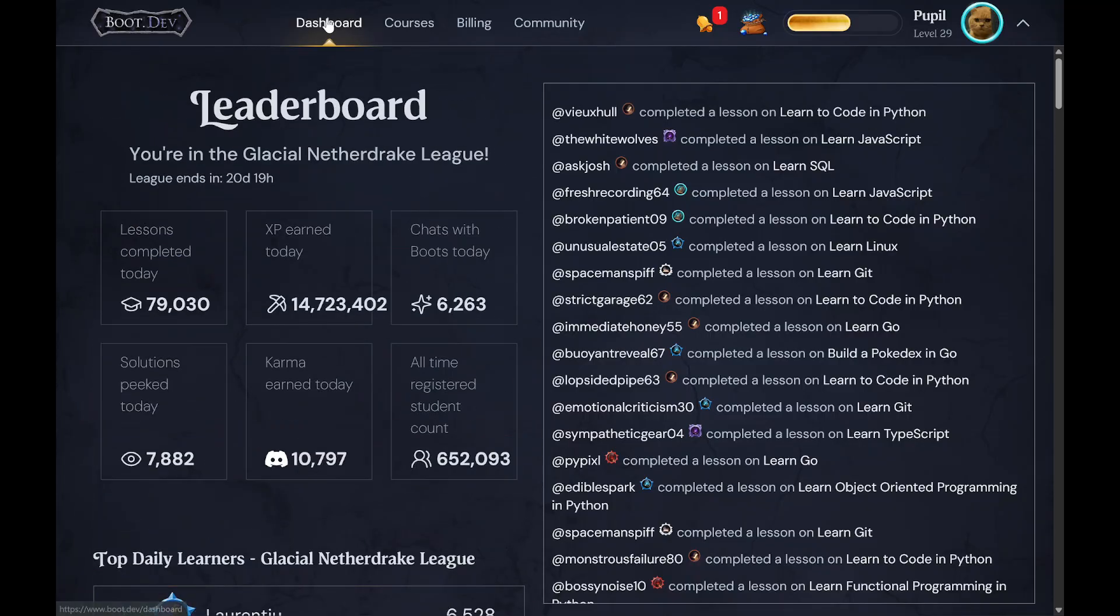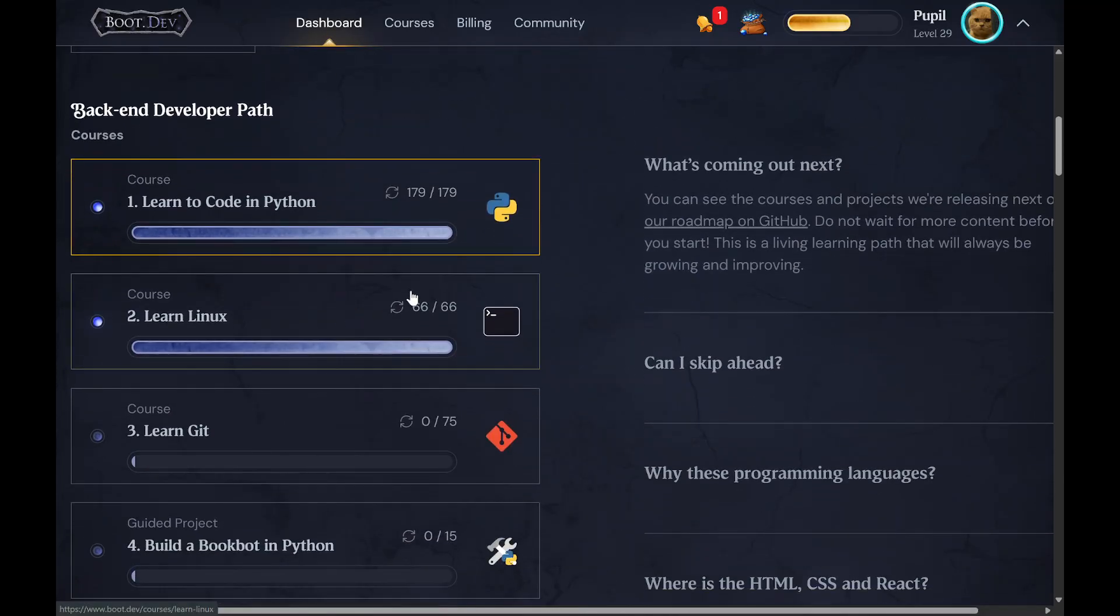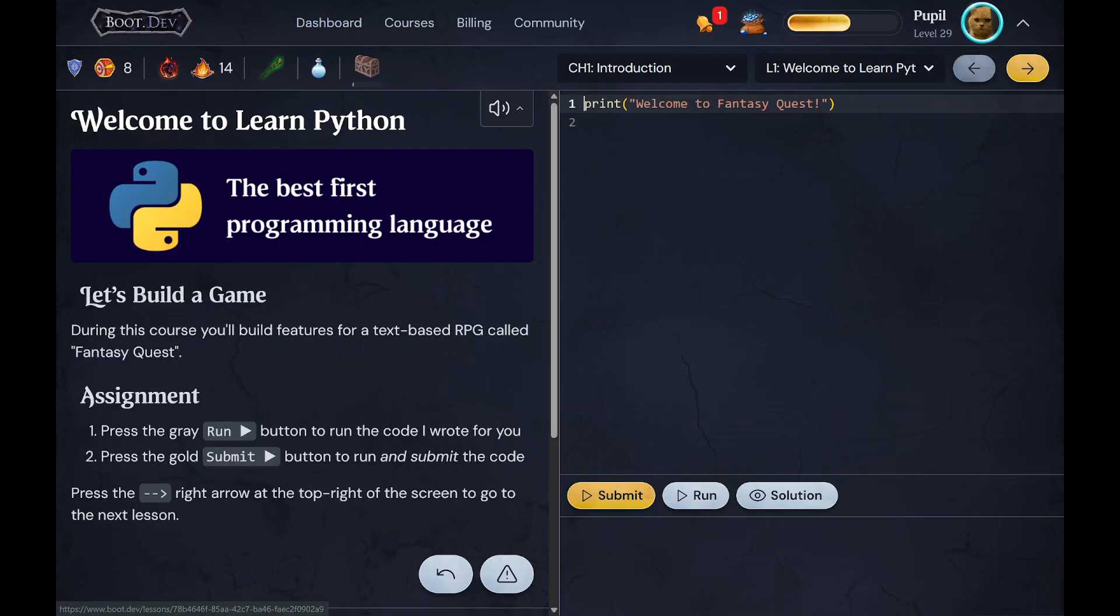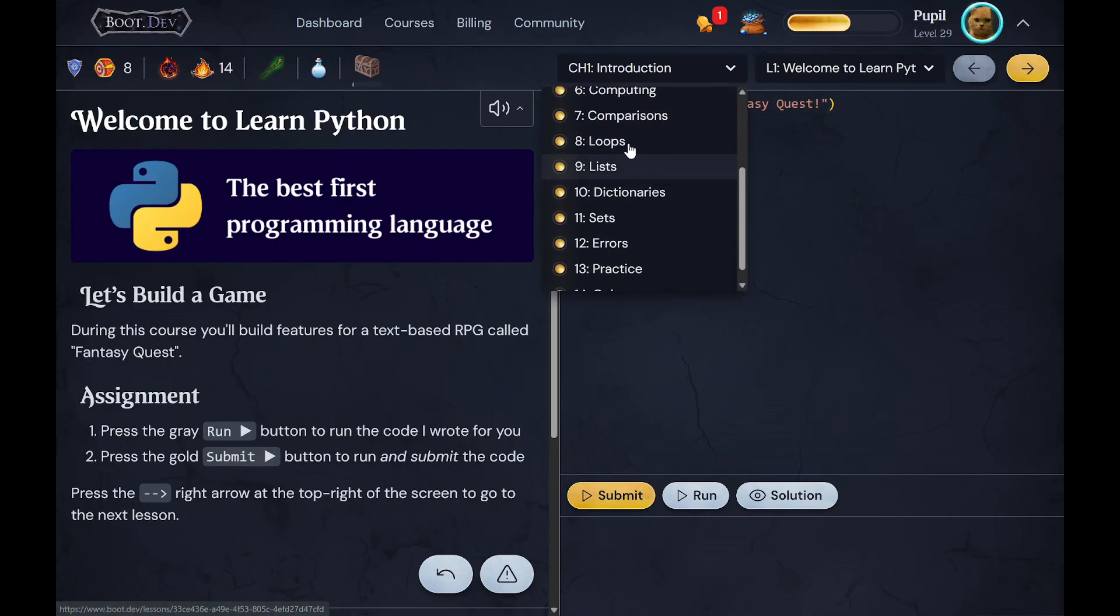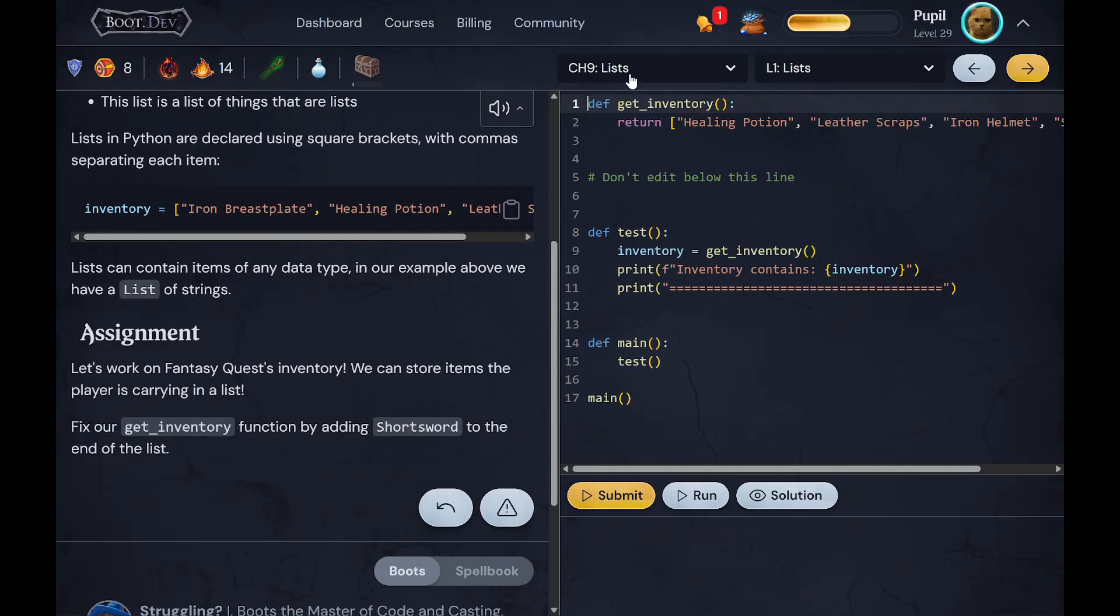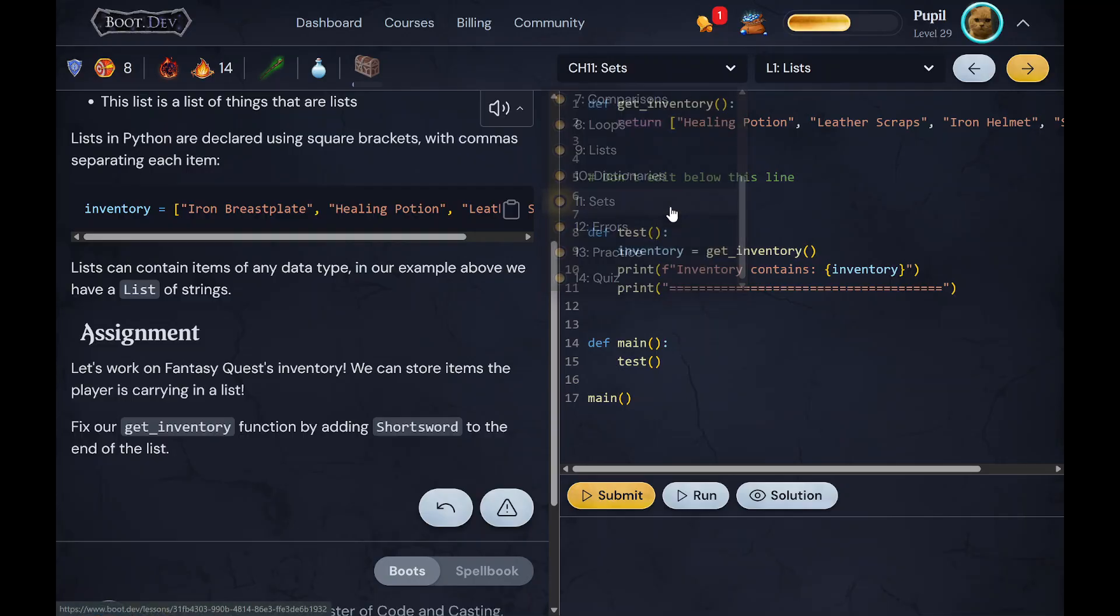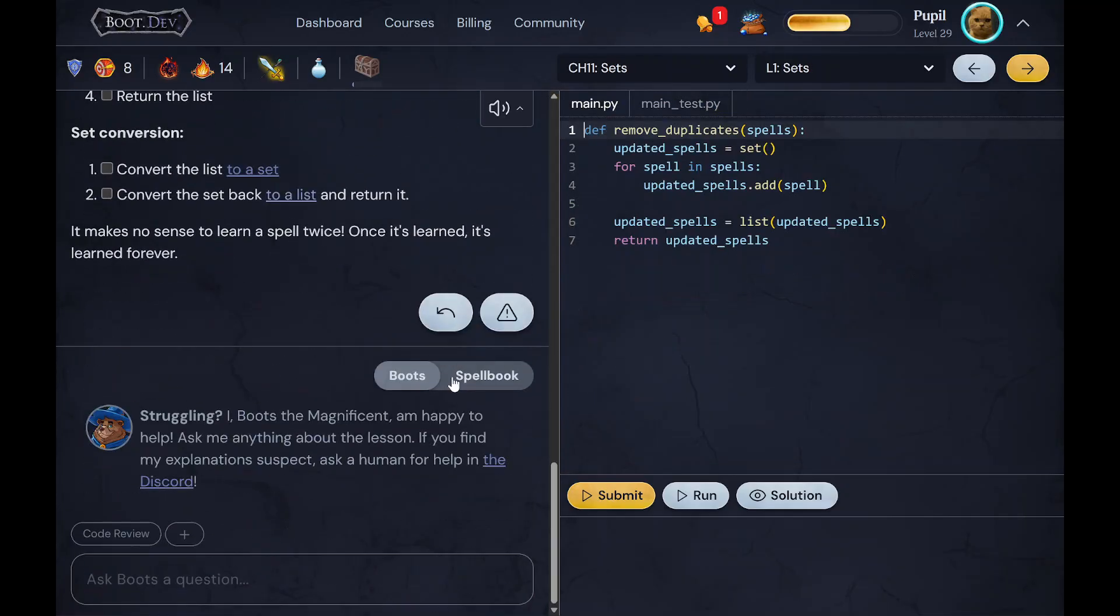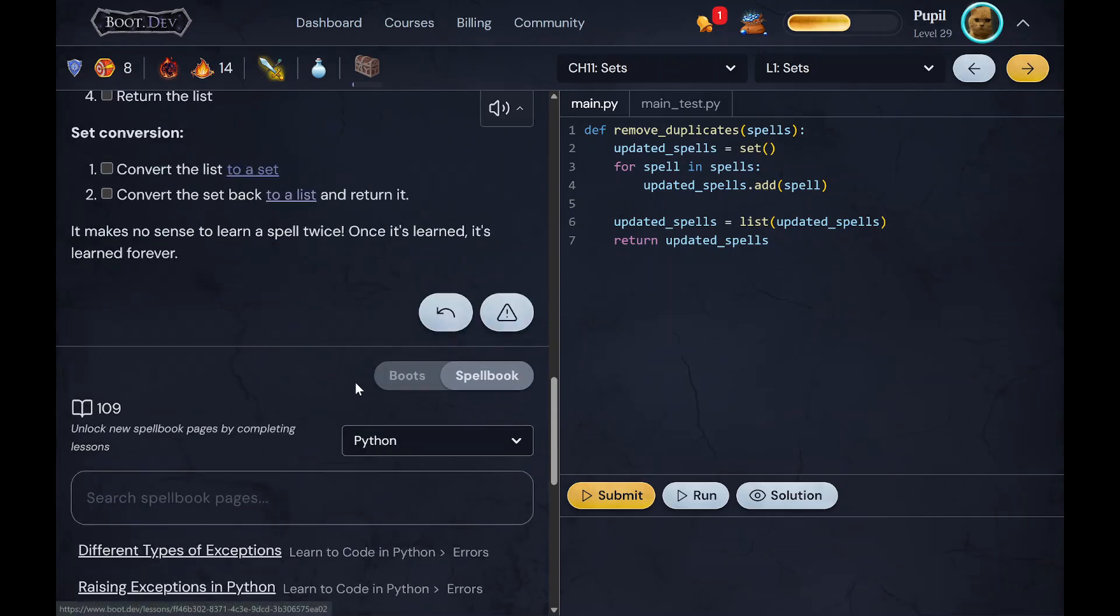So that's pretty much it in regards to what the courses look like. Again, I think they're really well structured in the sense where everything builds upon what you learned previously. There wasn't really any point in which I was like 'hey, didn't really explain this well.' And if you wanted, let's say I got like halfway through a lesson or halfway through a course and I wanted to refer back to something I did previously...